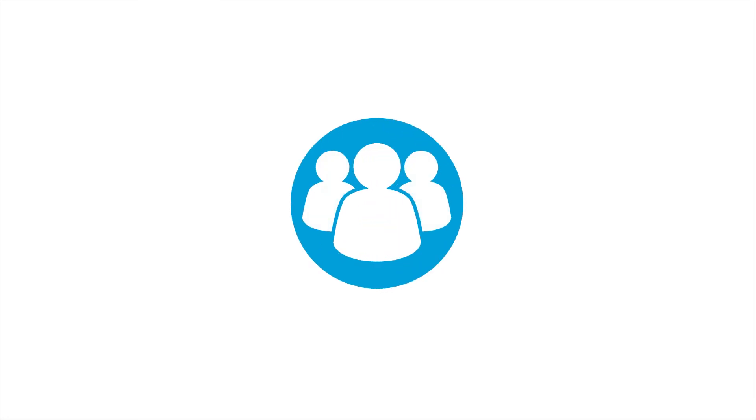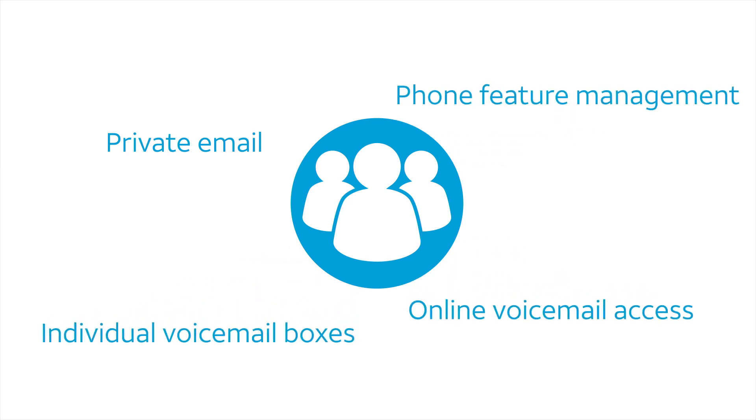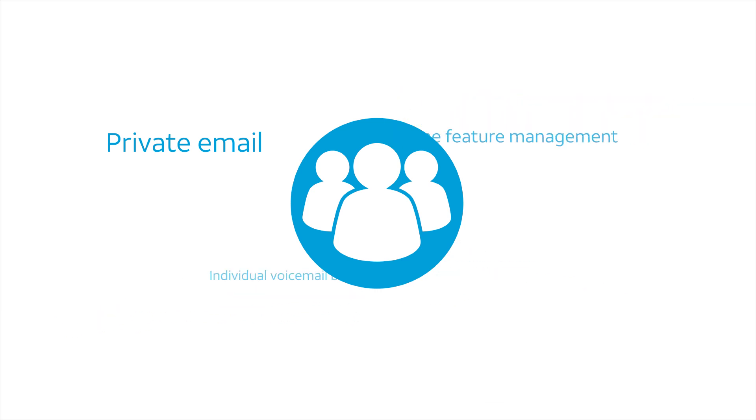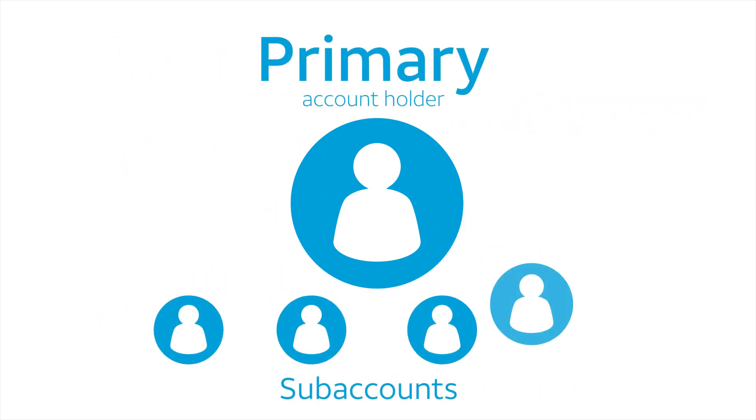Want to empower others on your team with private email, online voicemail access, phone feature management and individual voicemail boxes? As an AT&T Phone for Business primary account holder, you can if you add subaccounts.